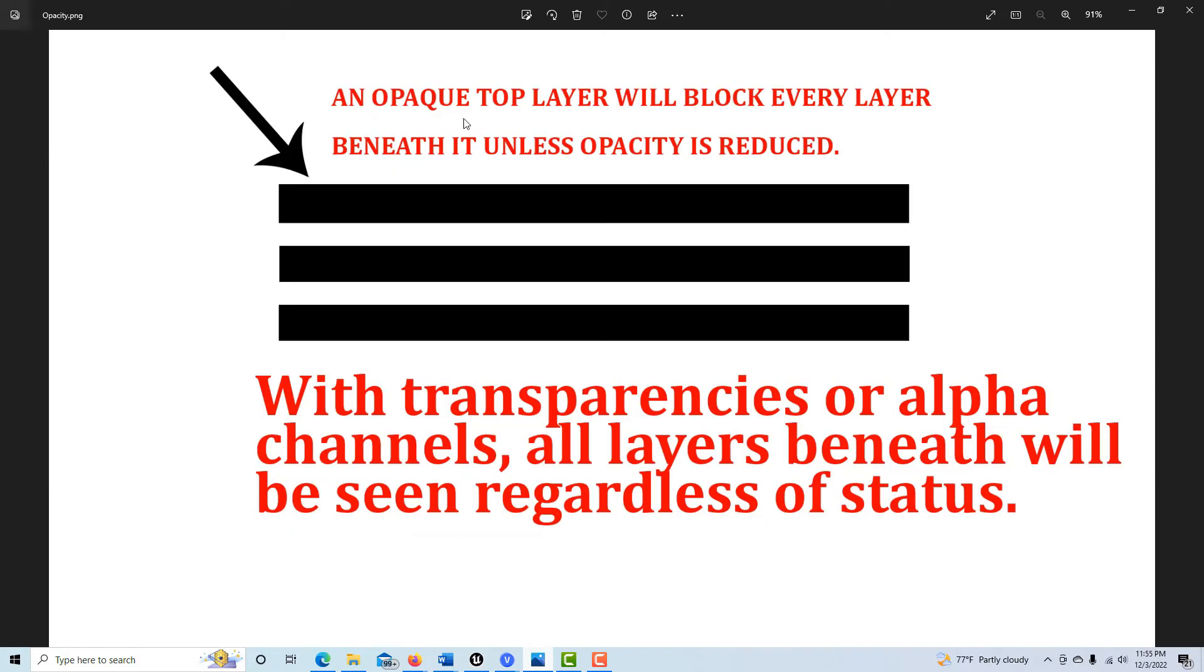I can give you one more example. If you come over here, think of it this way: an opaque top layer will block every layer beneath it unless its opacity is reduced.